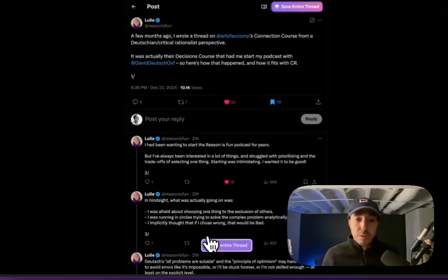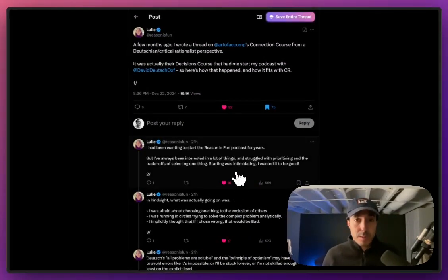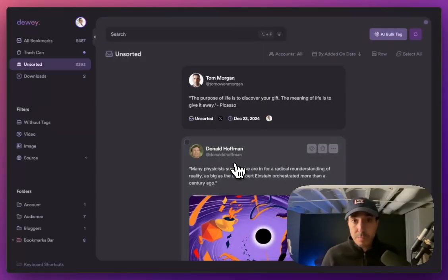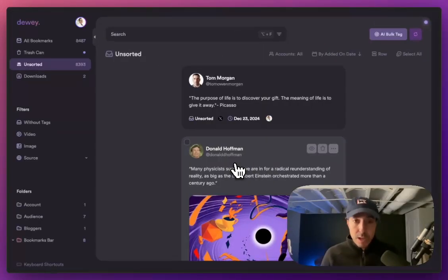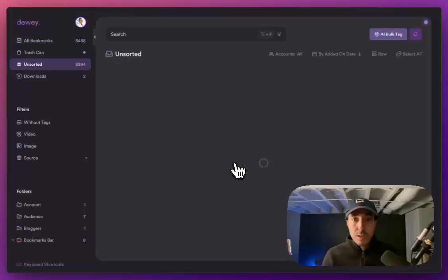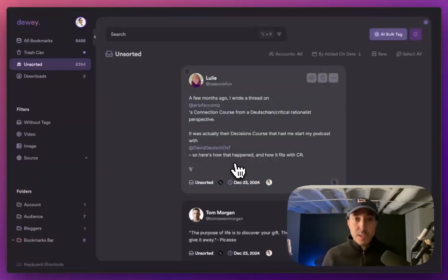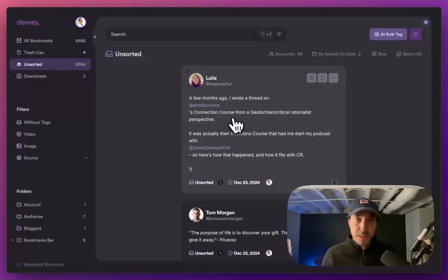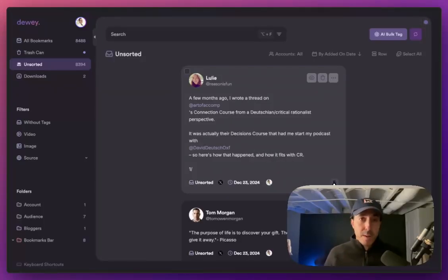You'll see a little notification that says saved entire thread. Let's go back into Dewey and make sure that that worked. I'm back in Dewey and I'm going to refresh the page. And now I see the tweet from Luli is here. But how do I know that the full thread has been pulled in?